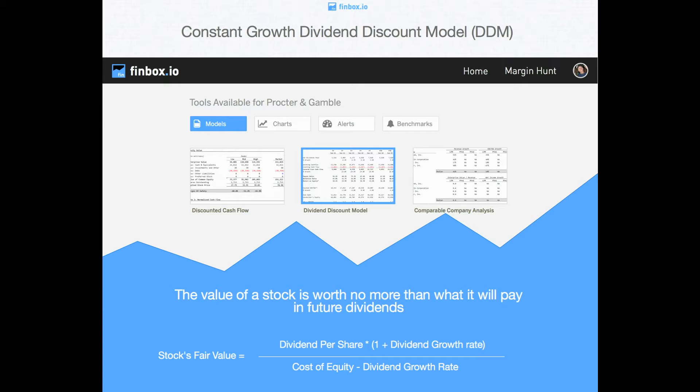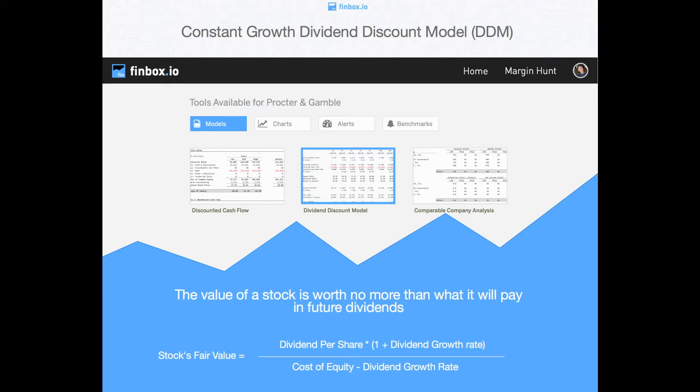One of the key advantages of the constant growth method is that it is the most straightforward and simplistic approach to the dividend discount model. We simply assume that dividends grow at a constant rate forever. The calculation in turn is quite simple in that the fair value of a stock is equal to the dividend per share times one plus the dividend growth rate divided by the cost of equity less the dividend growth rate.